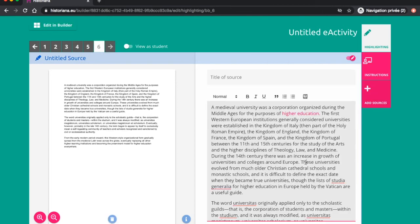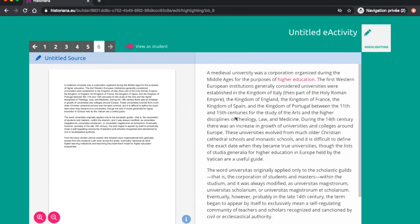The student is able to highlight certain parts of the text in various colors according to the teacher's instructions, and to add annotations to their highlights.